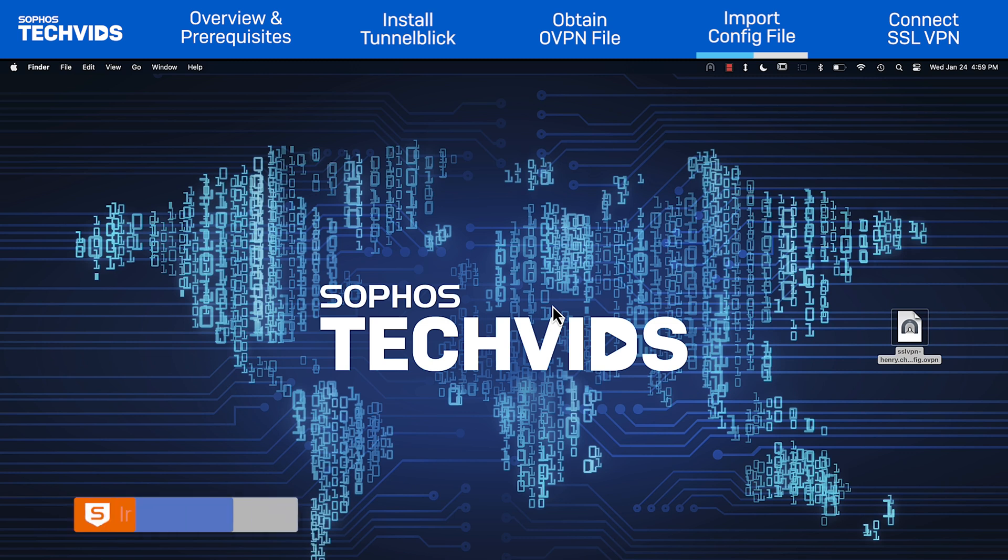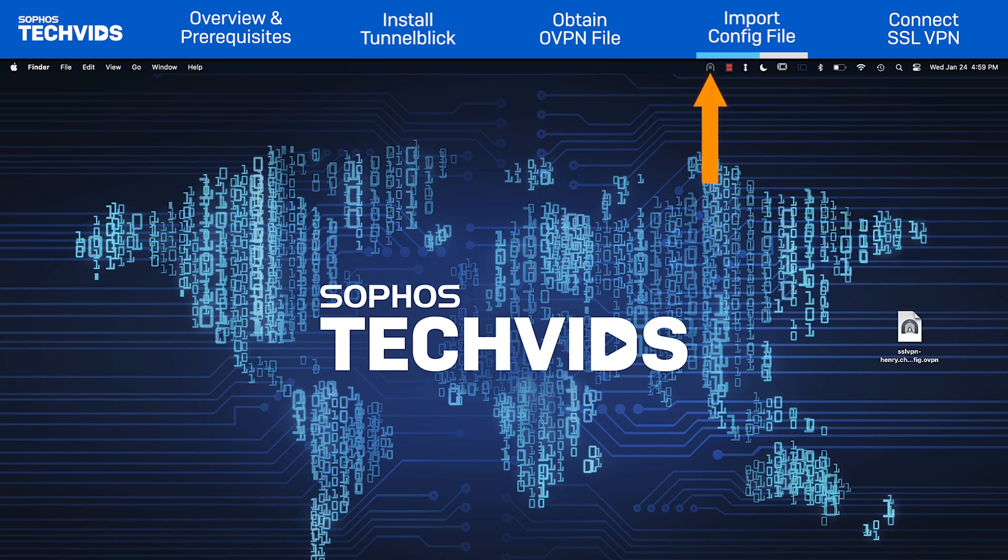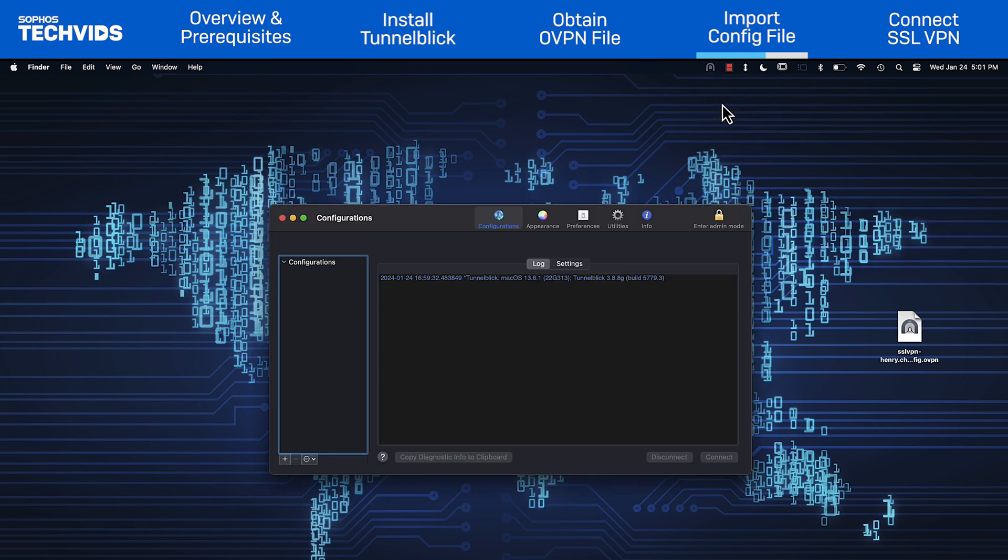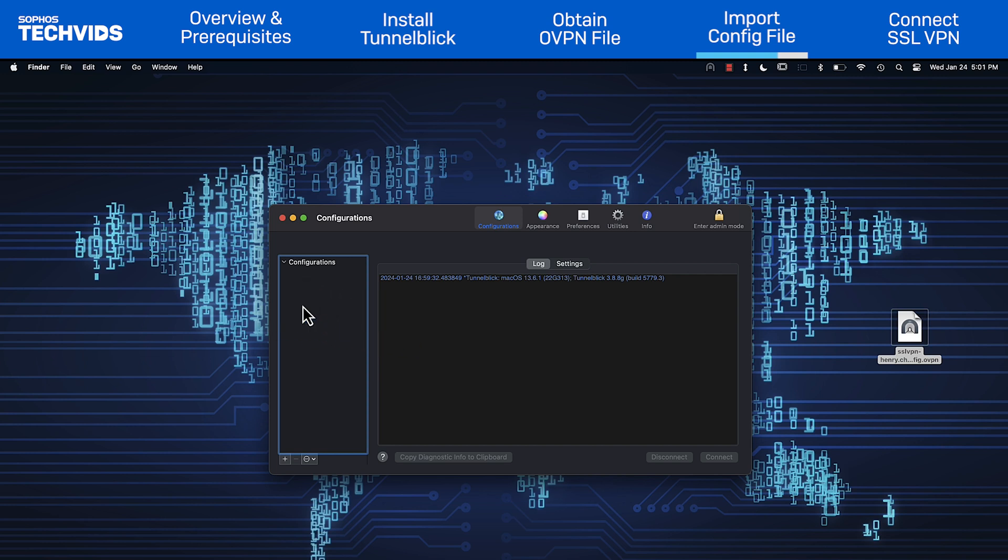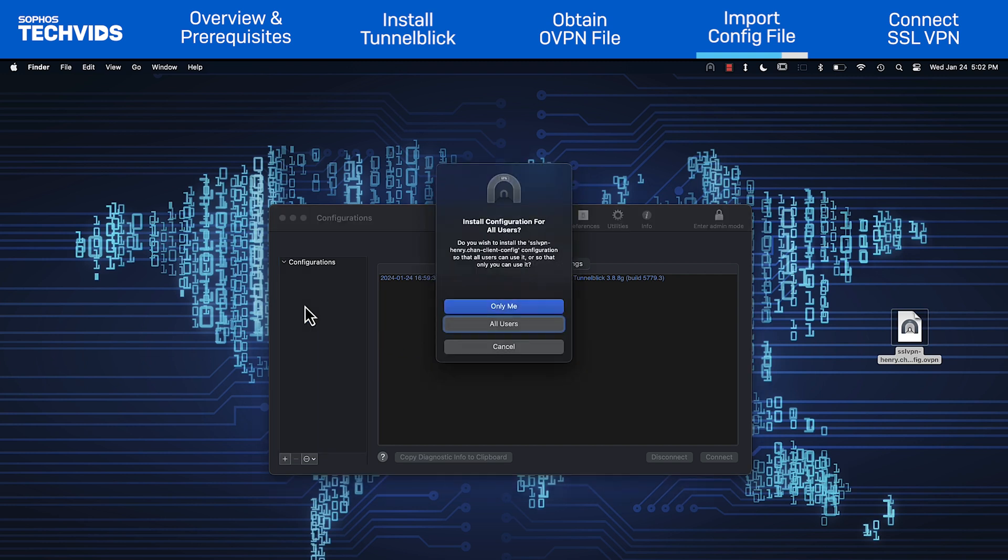If you wish to use the other import method, click the Tunnelblick icon in the menu bar and go to VPN details. You'll see the configuration window. Drag your OVPN file from the downloads folder into the configuration window to import the file.